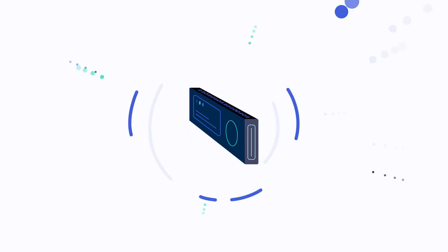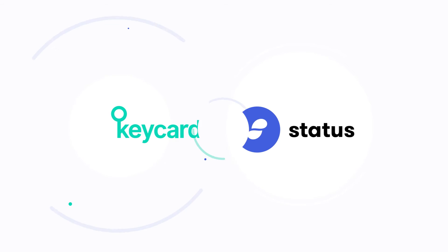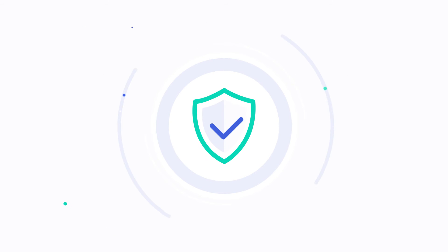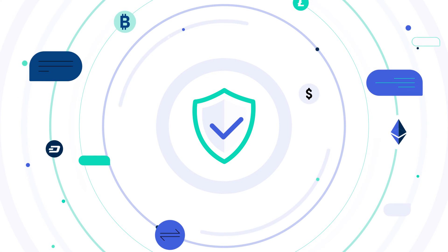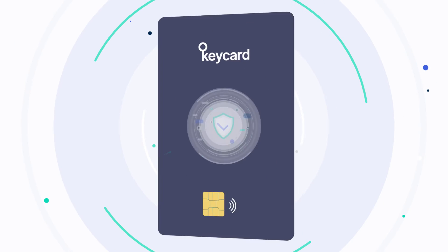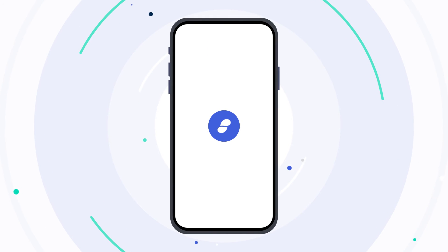Now integrated with Status, Keycard introduces greater security and protection to your assets and access to your Status account.